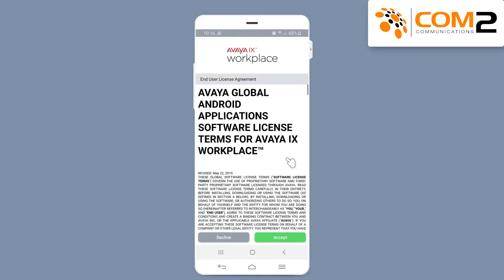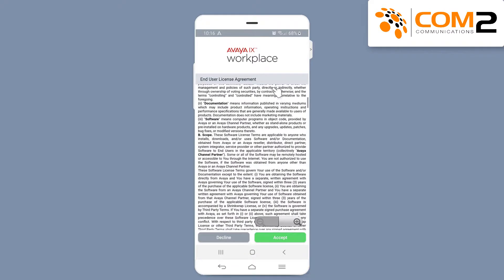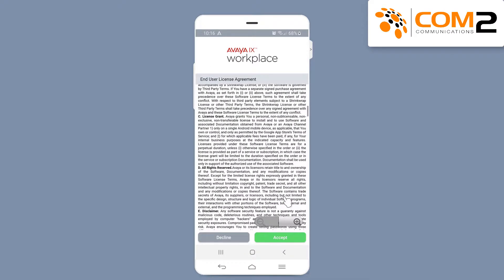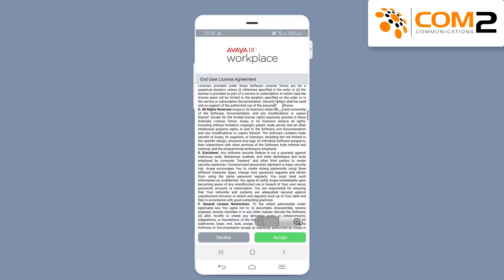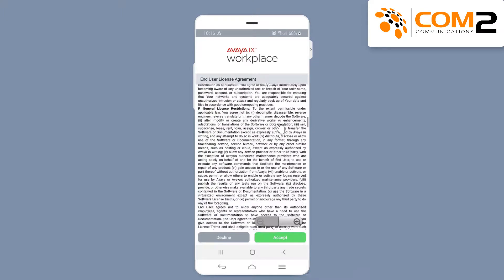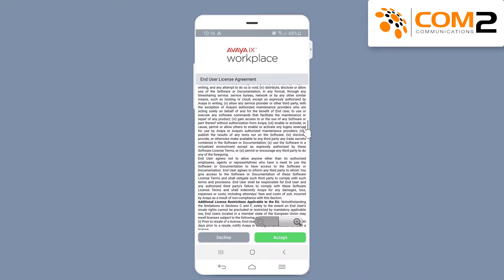You will then be presented with the Avaya iX Workplace end user license agreement. Read the agreement and then tap on Accept if you agree.